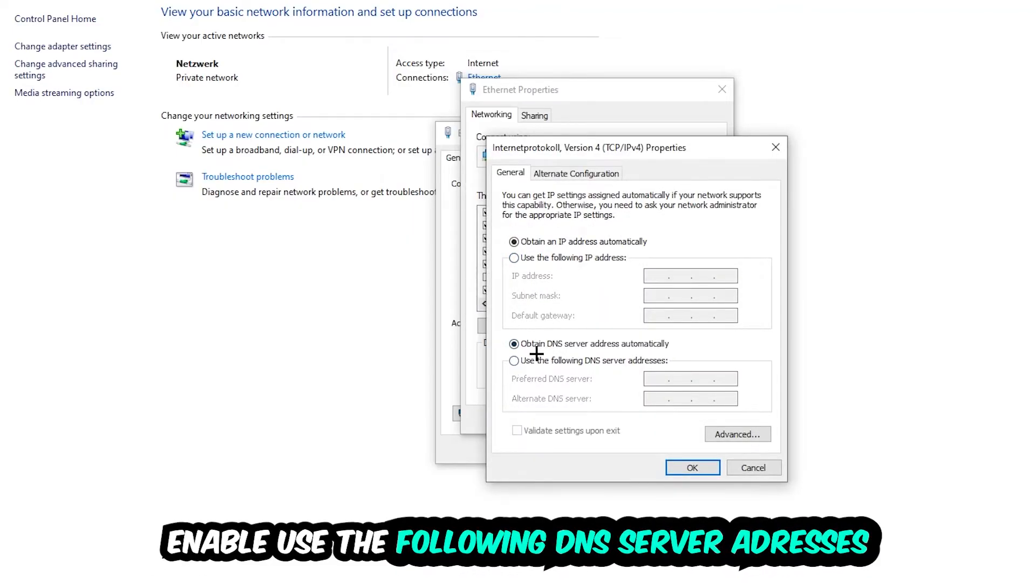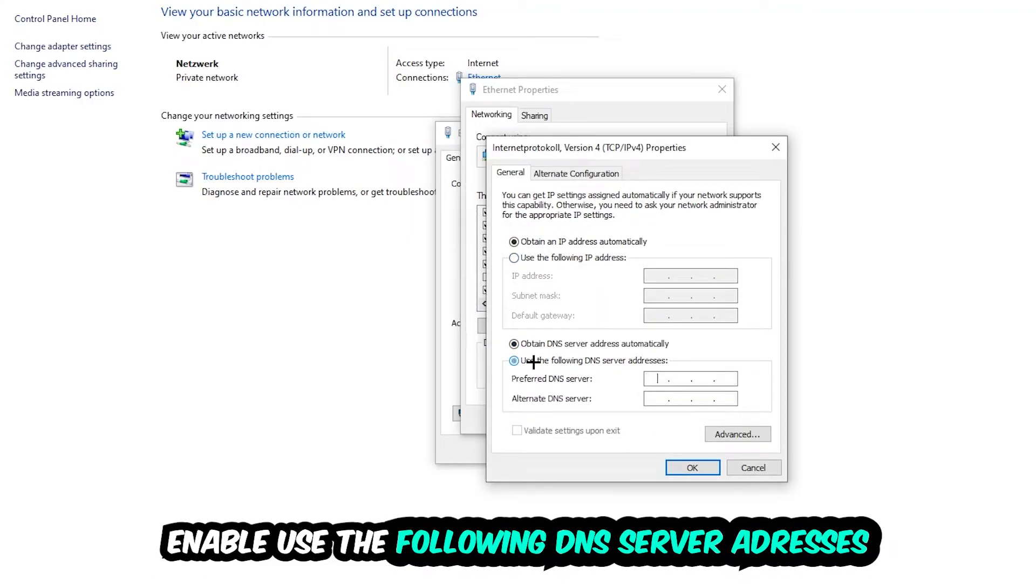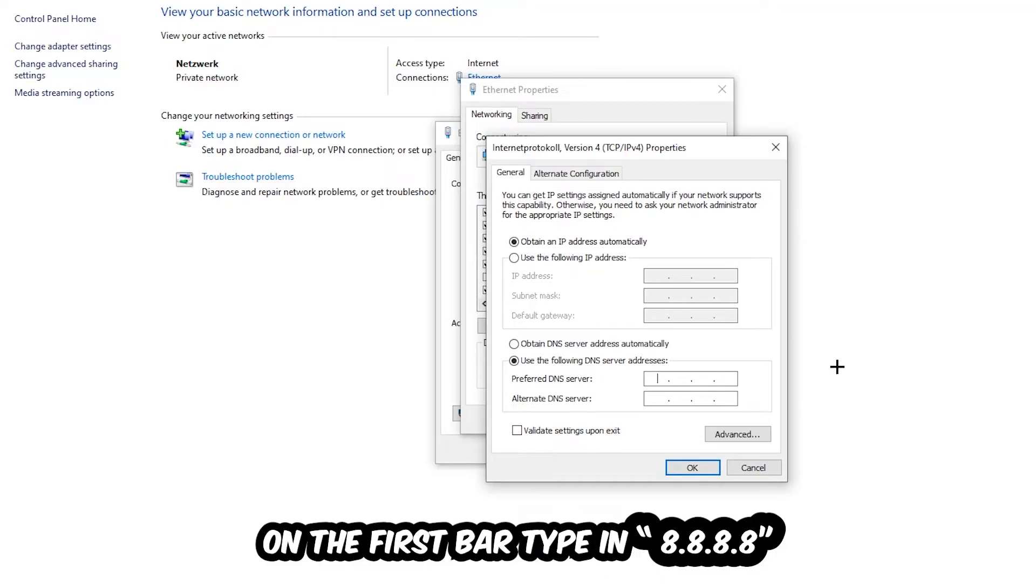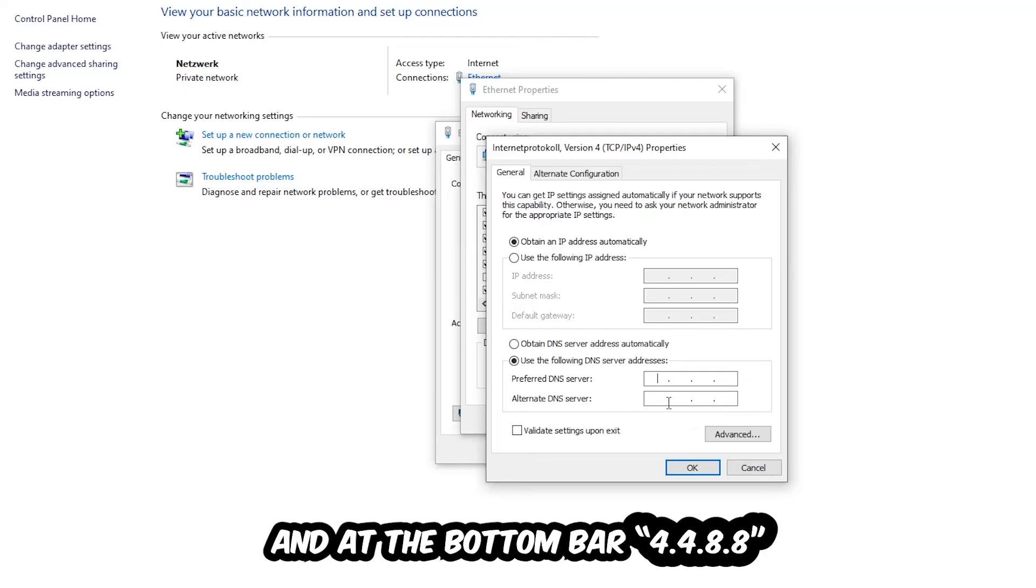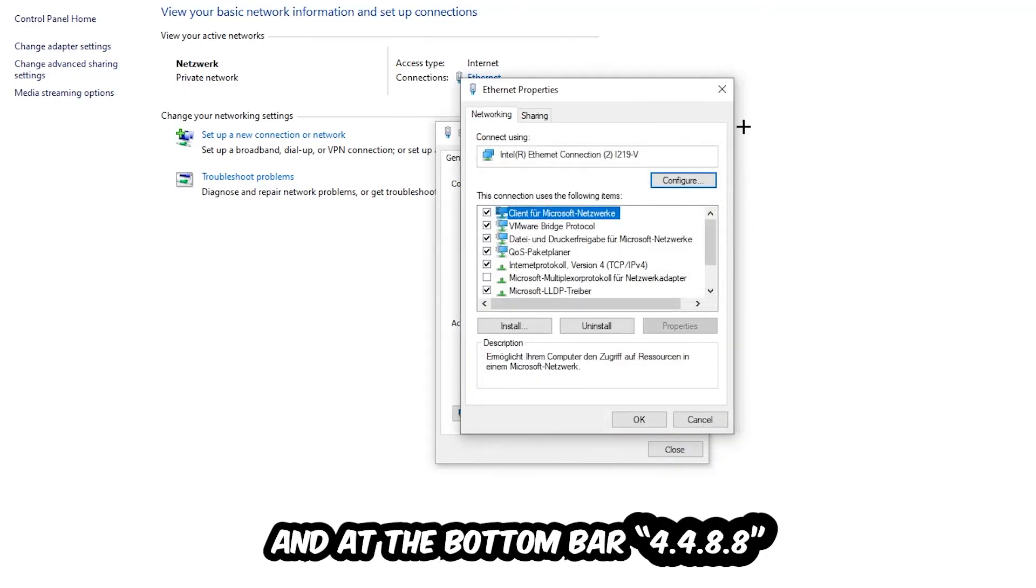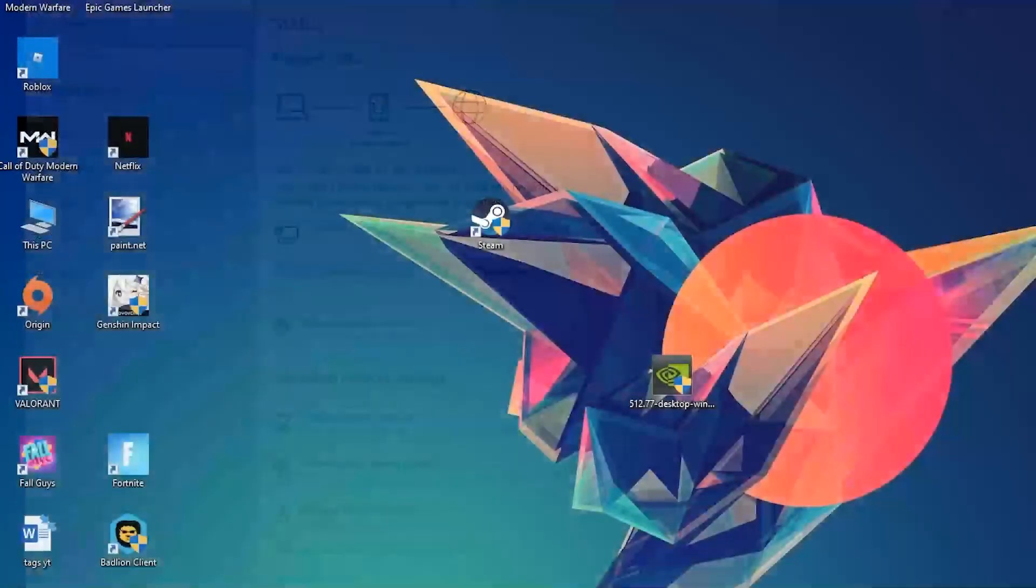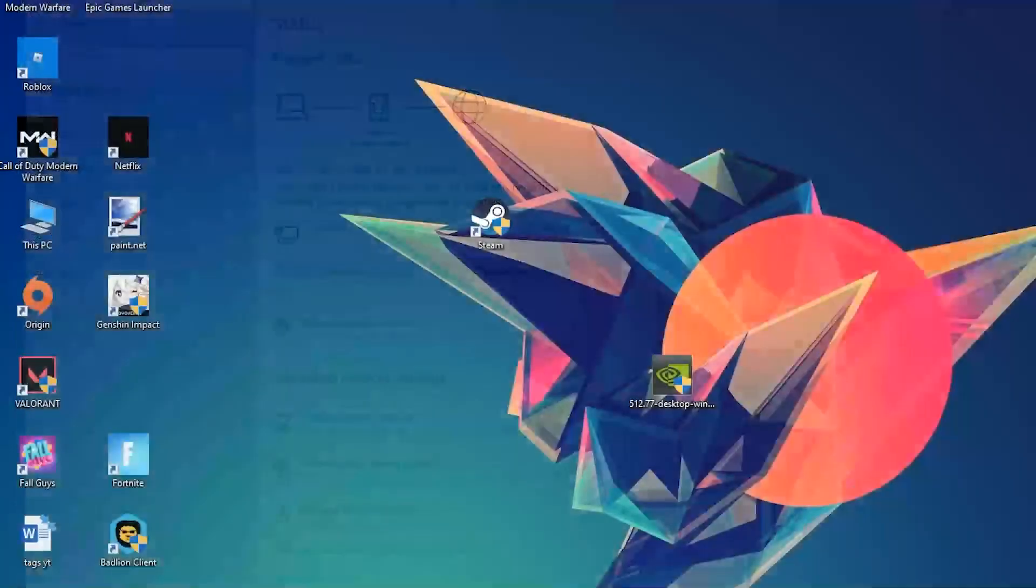Enable 'use the following DNS server addresses' and now you need to Google them. First of all, just go to Google and search for Google's DNS server addresses. Type in 8.8.8.8 at the top (that's four times 8) and 8.8.4.4 at the bottom (that's 8, 8, 4, 4). Hit OK and Apply. This will probably fix your issue.